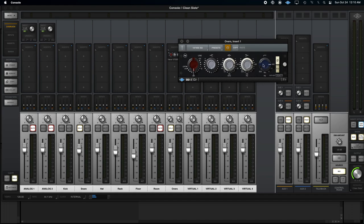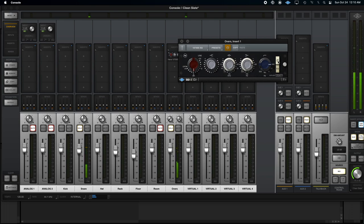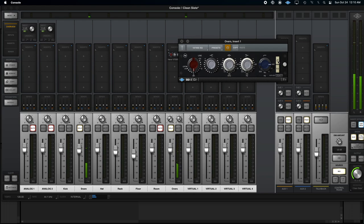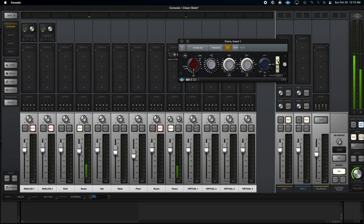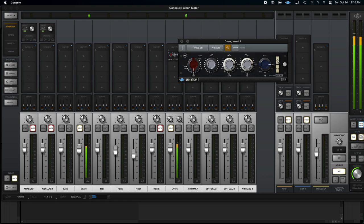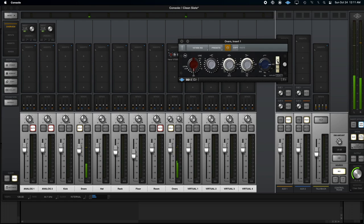Sometimes I'll use the high-pass filter, but often I'll use the polarity switch on it. So let's see what happens there. Oh yeah, suddenly we have body on the snare. Take that back out. Now the snare is papery and thin. Flip the polarity again. Big difference.